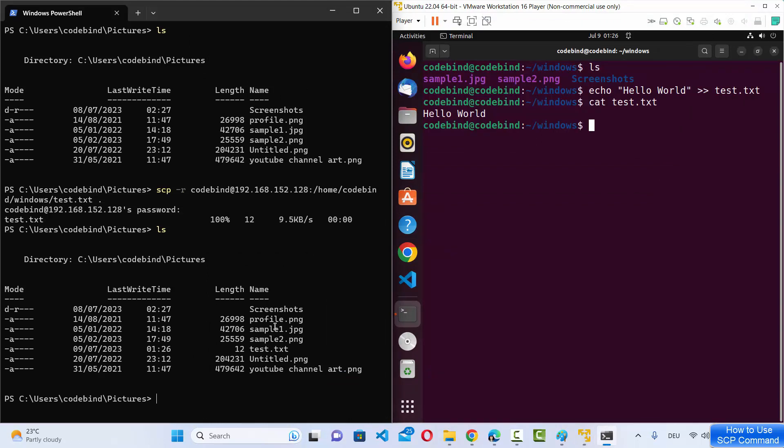So this is how you can transfer files and folders between your Windows 11 operating system and your remote server. I hope you enjoyed this video and I will see you in the next one.